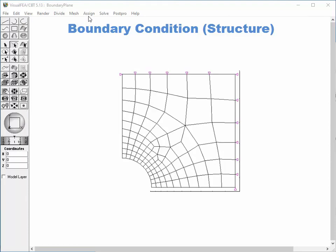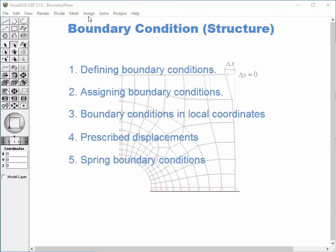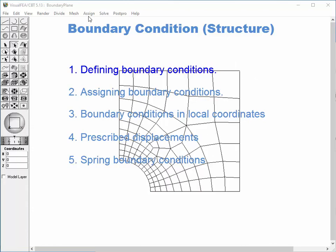The boundary condition defines the state of support, or displacement constraints, at each node of the finite element model. This tutorial demonstrates various aspects of boundary conditions, such as: defining boundary conditions in terms of nodal degrees of freedom, assigning them to selected objects, boundary conditions in local coordinates, prescribed displacements, and spring boundary conditions.